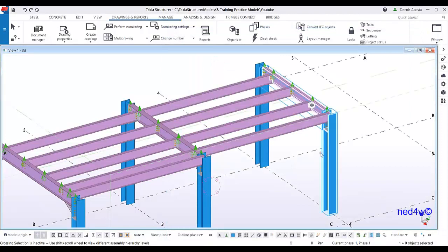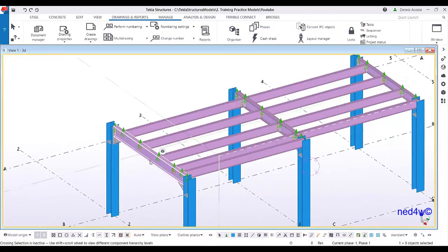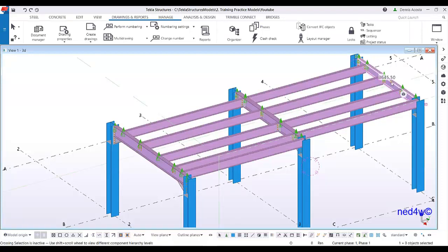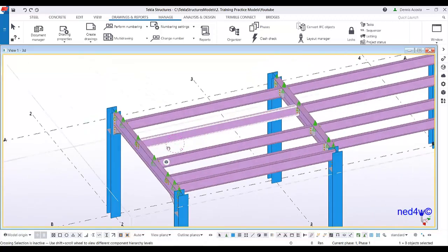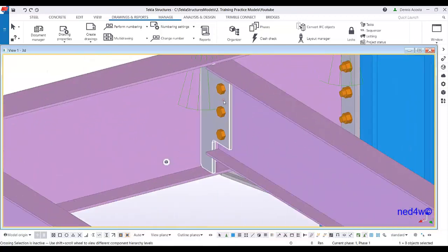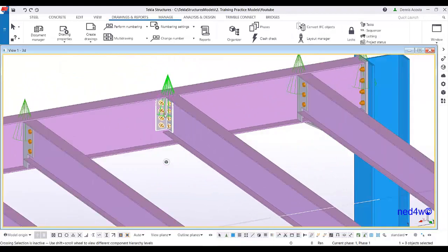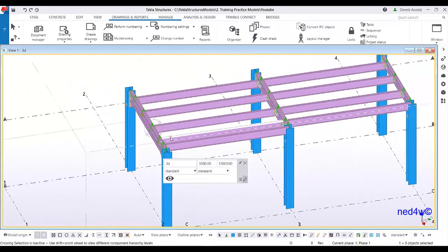You will notice in these three assemblies, if I select the main part, these are the total lengths: the first beam is 4645, the second beam is 4145, and the last one is 3645. So basically these are totally different beams, and the connections are using the shear plate and clip angle connections.